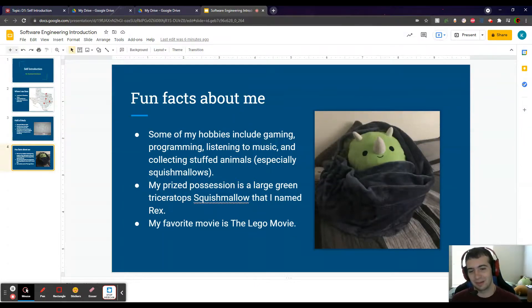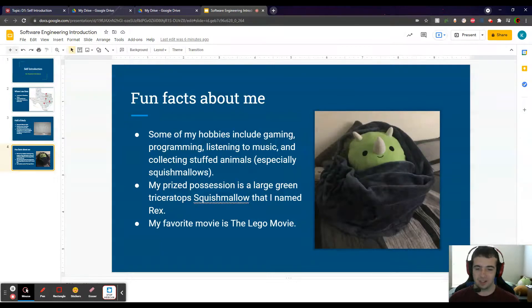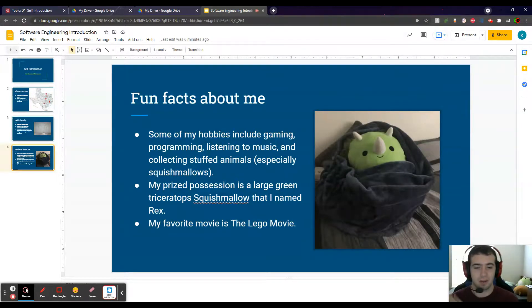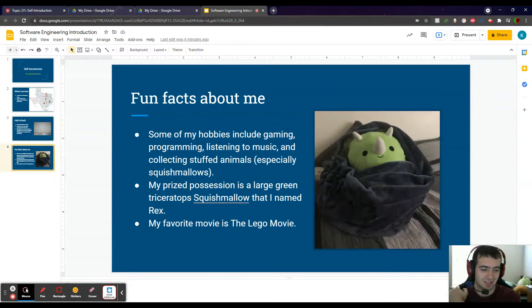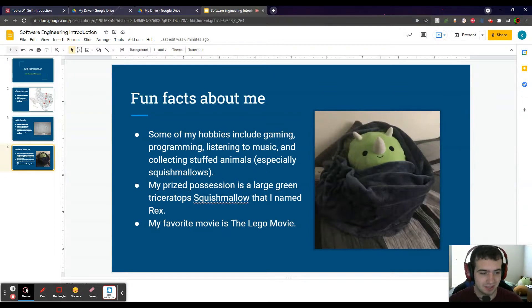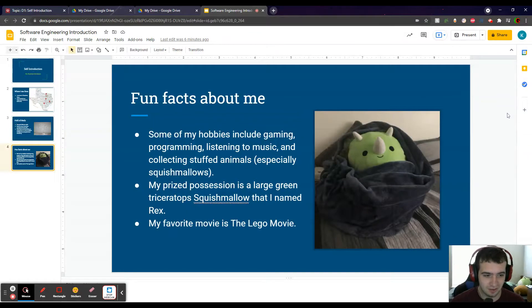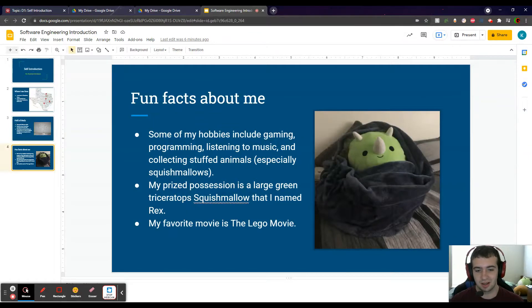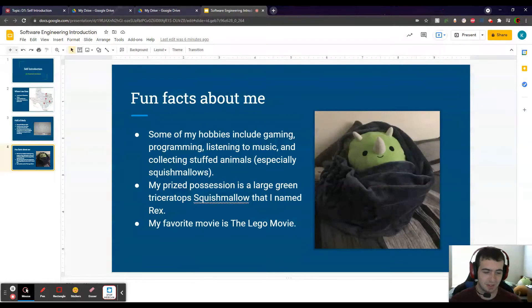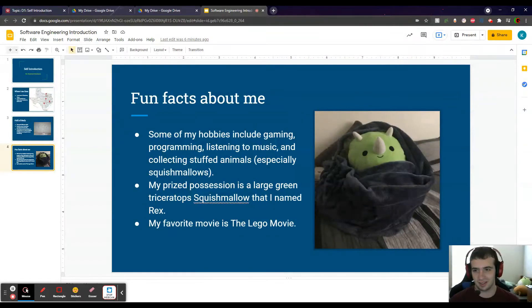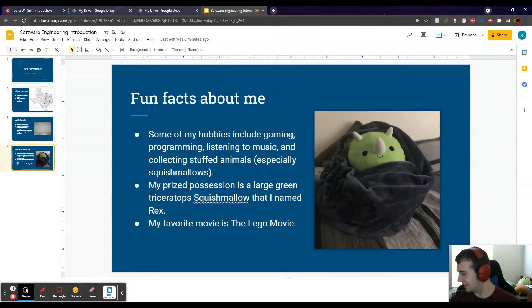My prized possession is a large green triceratops squishmallow that I named Rex, which is kind of ironic because he's a triceratops. As you can see there, he is on the right side of the screen covered in one of my blankets. And my favorite movie is The Lego Movie, one of the great classics of the 21st century.